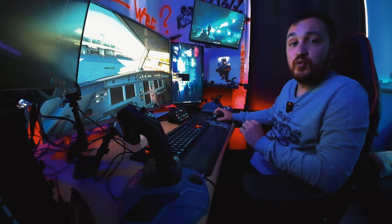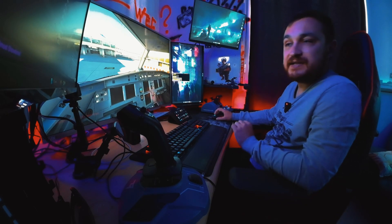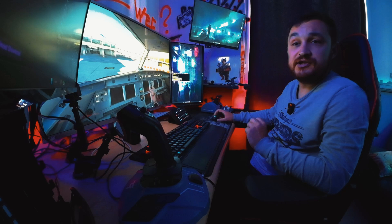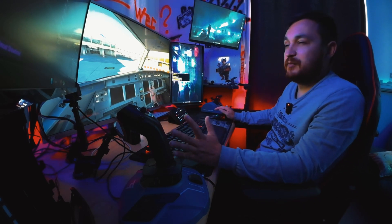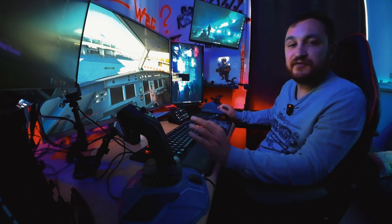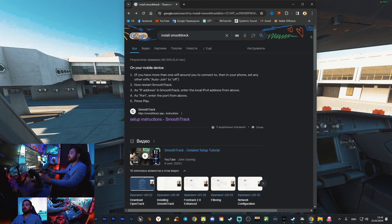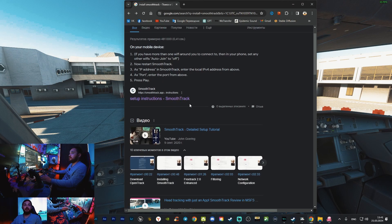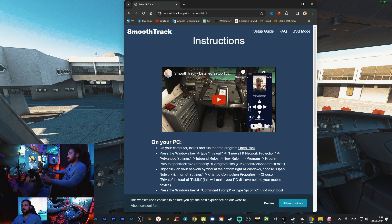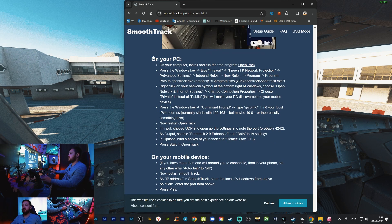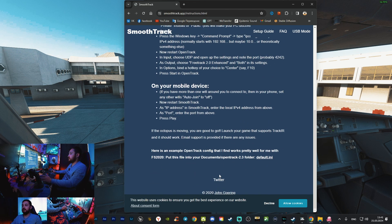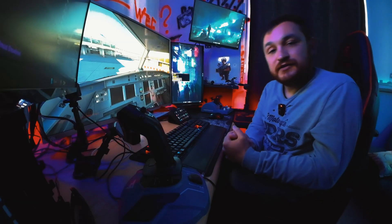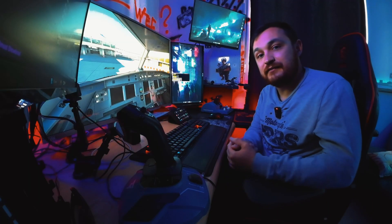If it doesn't work at all, you need to check the official website of the SmoothTrack application to see how to install it, because there are some important things like Windows Defender. If you search on Google for 'install SmoothTrack' you'll find the first link with the setup. The owner will tell you everything step by step to make it work. See you next time in the sky. Goodbye.